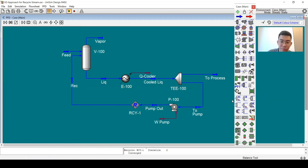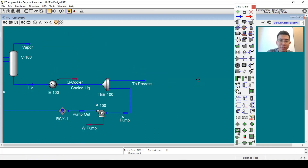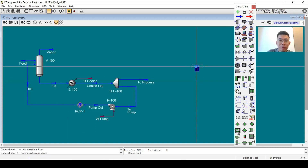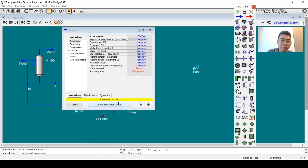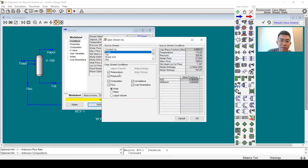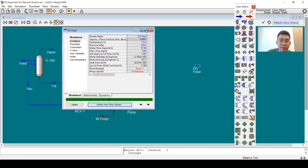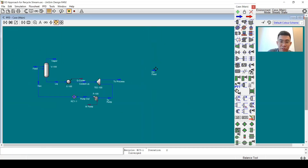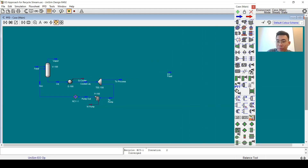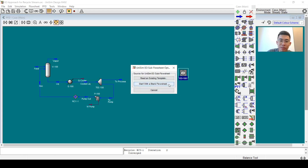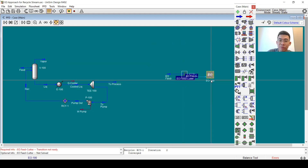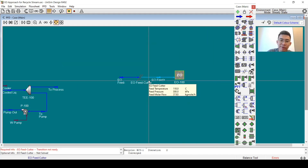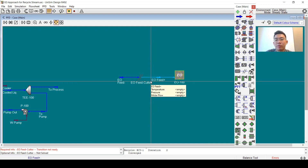I will make a copy and name it EO feed, defining the basis as mass. Now I will add a plant flow sheet. I will connect this EO feed. You can see there is a stream cutter because UniSim EO only supports the UniSim thermal property package.